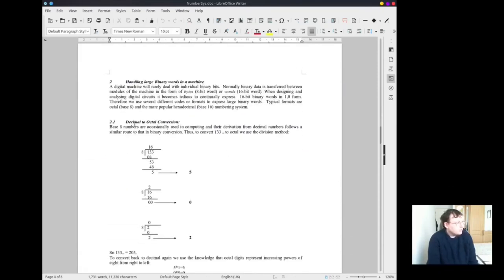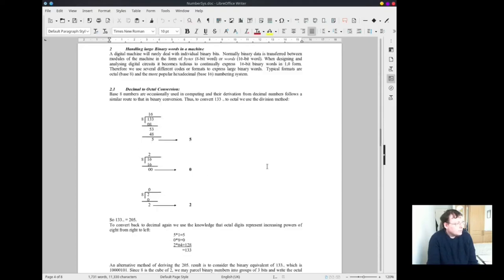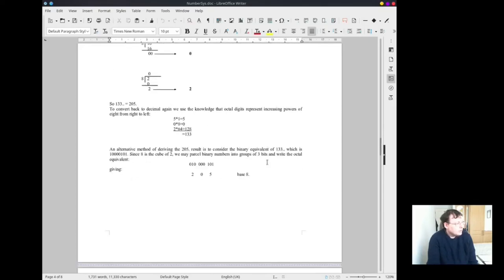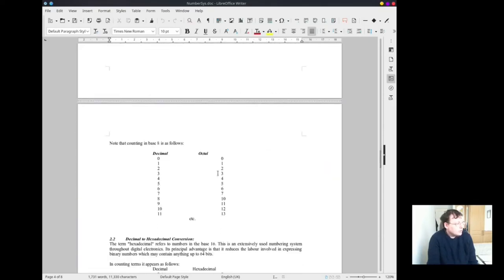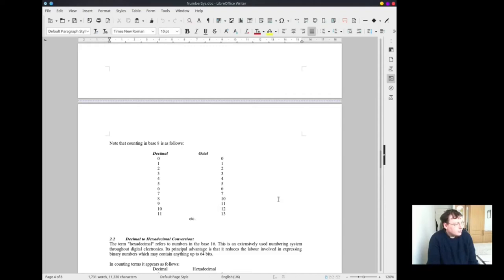To convert from decimal to octal, you divide by 8. This is the conversion data between decimal and octal there. Octal skips over 8, 9 and goes to 10, 11, 12, 13 and so on.